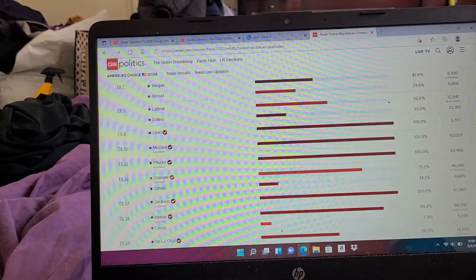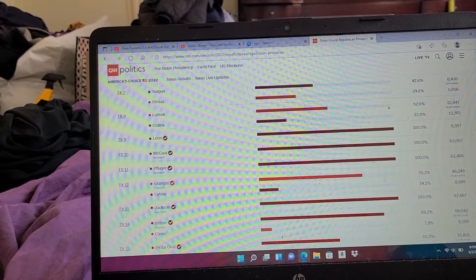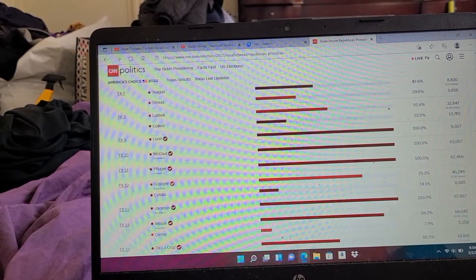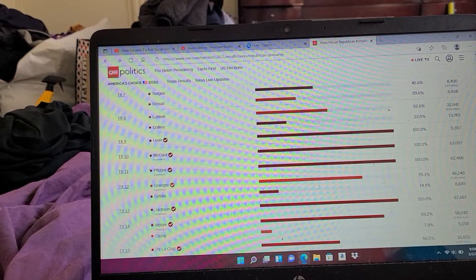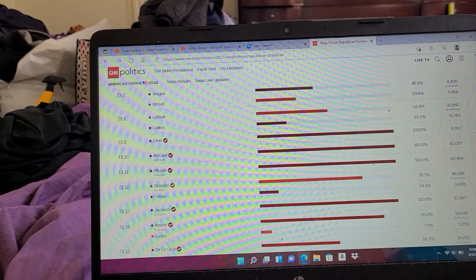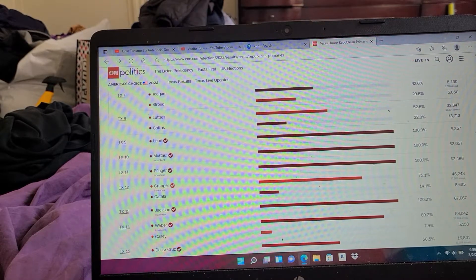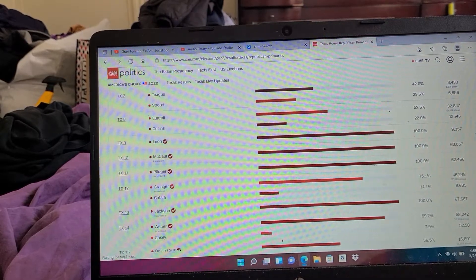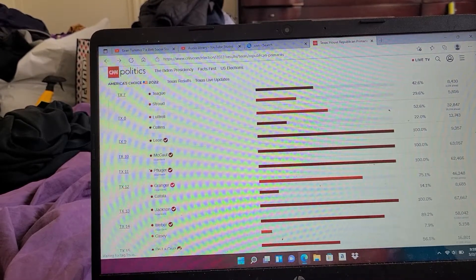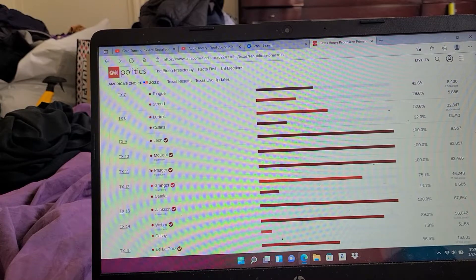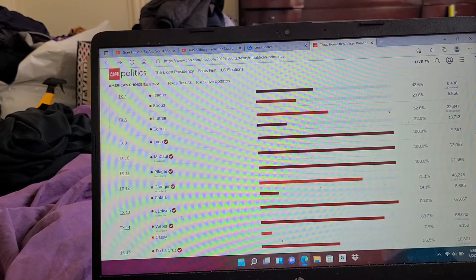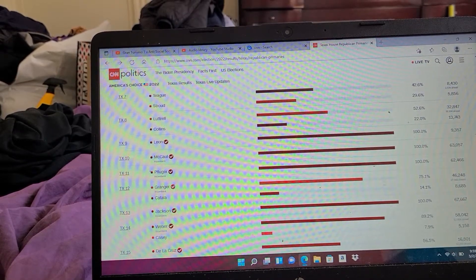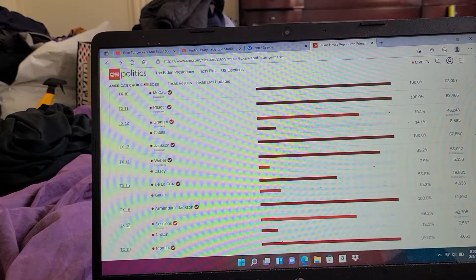Texas 9: Leon 100%. Texas 10: McCool 100%. Texas 11: Pfluger 100%. Texas 12: Granger 75%. Texas 13: Jackson 100%. Texas 14: Weaver 89%.